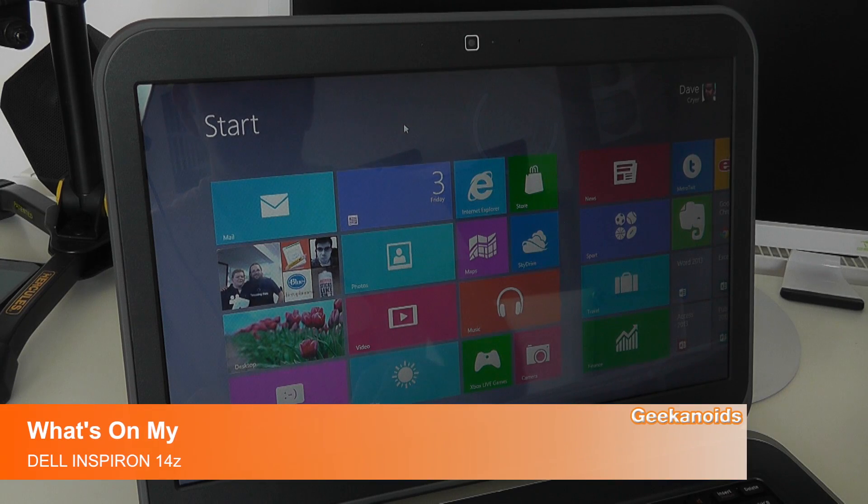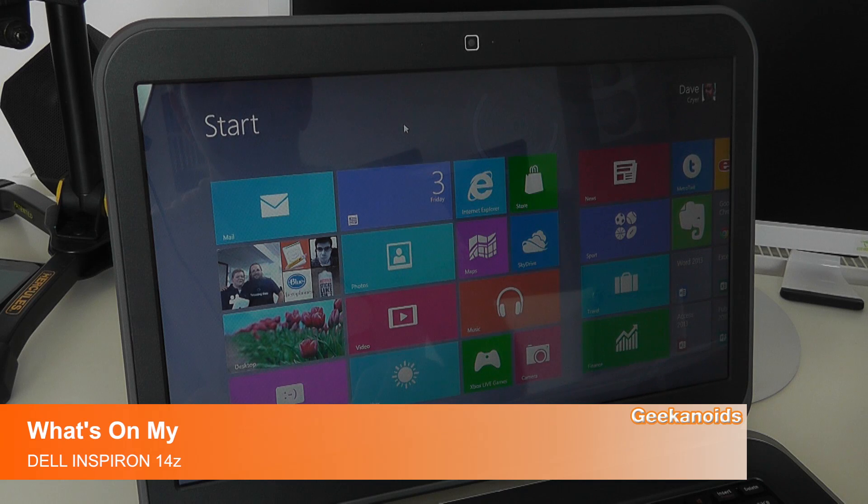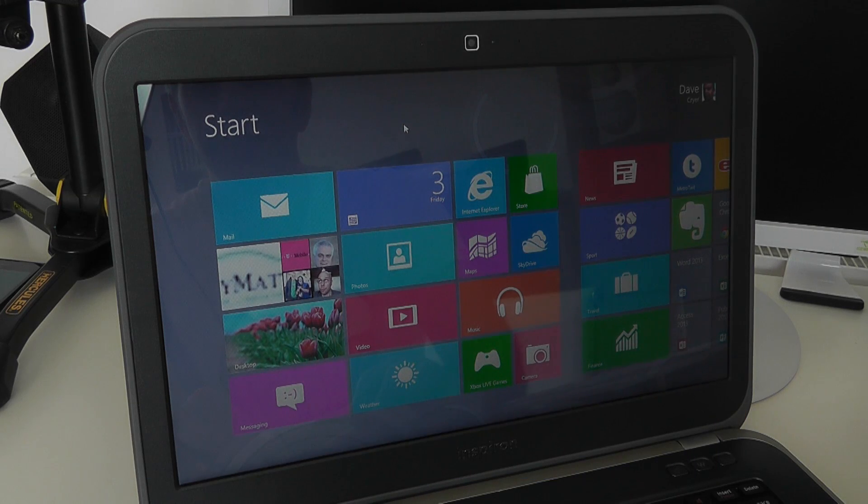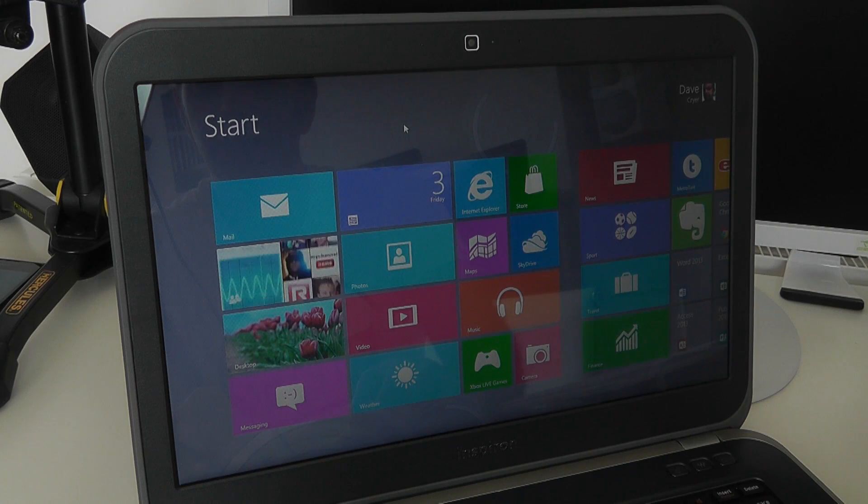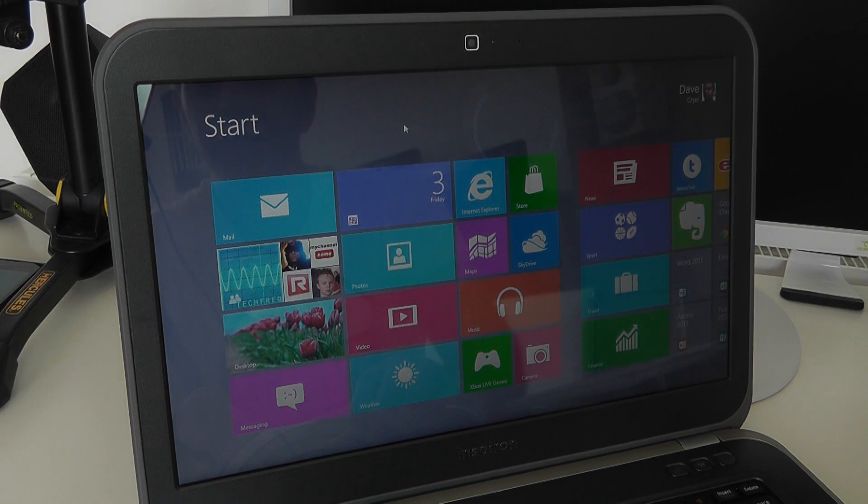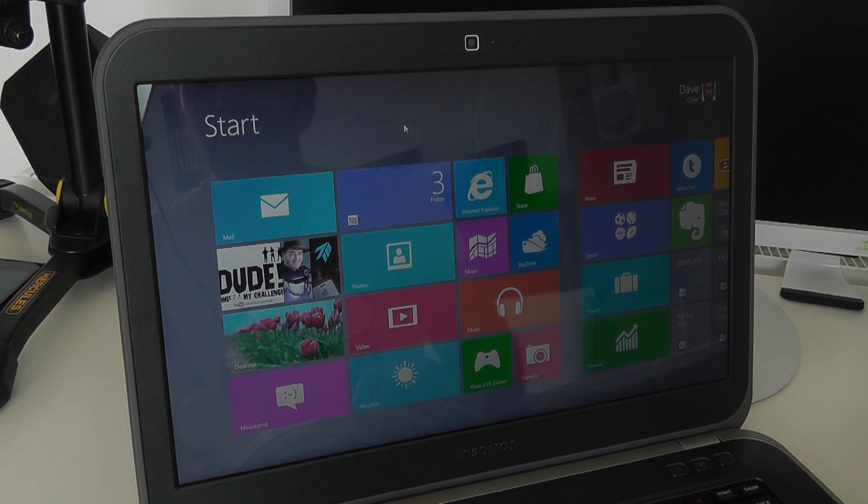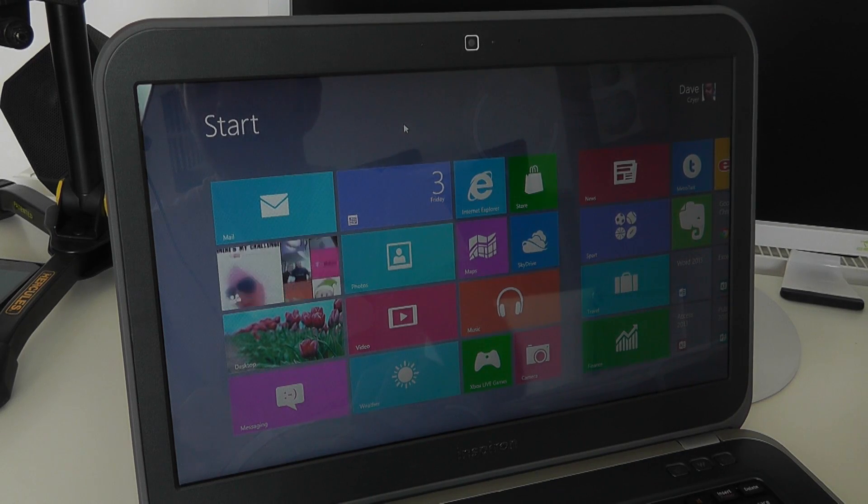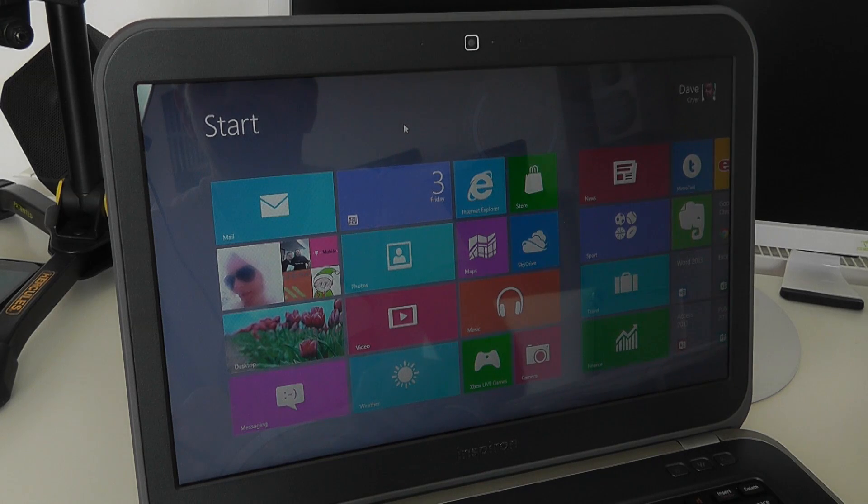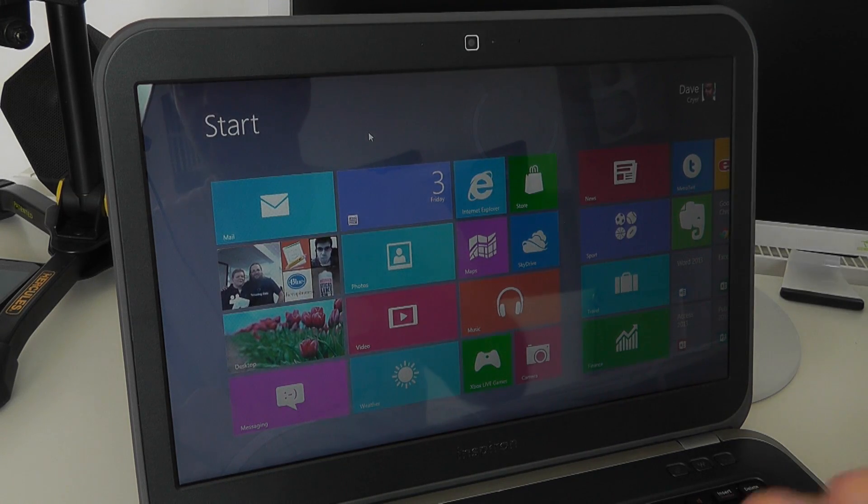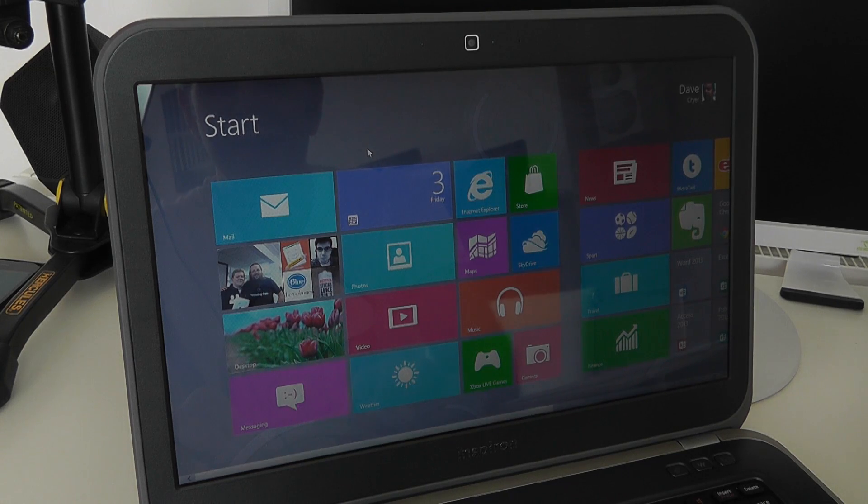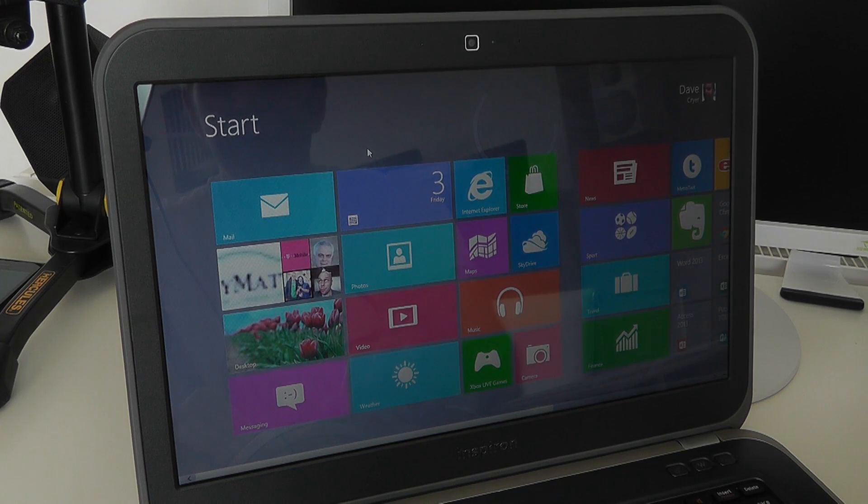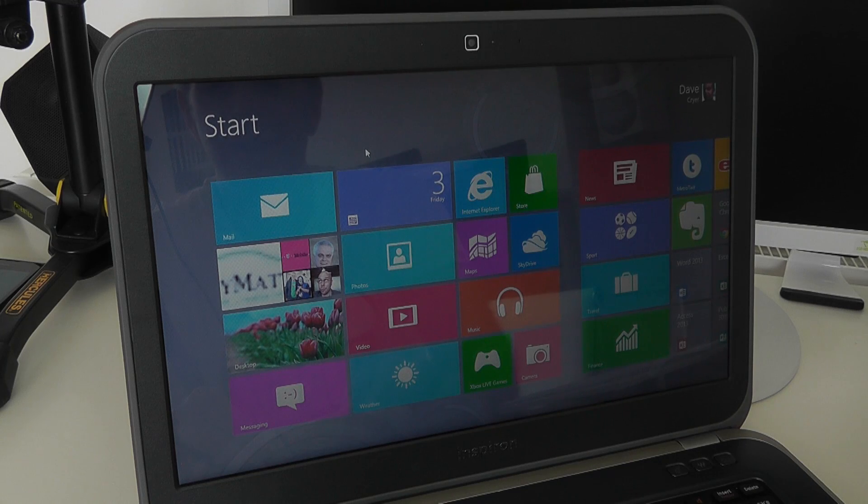Hi everyone, this is Dave from Geekanoids with a video covering what's on my Inspiron 14Z. A couple of weeks ago I unboxed the Dell Inspiron 14Z Ultrabook, then a week later I gave you an update about how the Windows 8 install went, and you can see links to both of those videos in the video description. In this video I'm going to show you what's actually installed on the 14Z and a look around the Windows 8 Metro user interface.